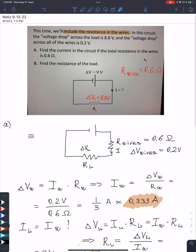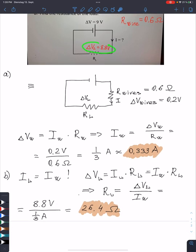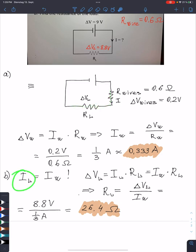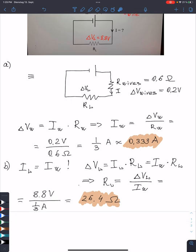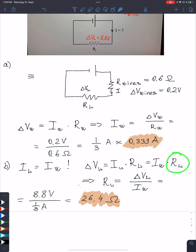Now we want to find the resistance of the load. To find it, we know the voltage drop across the load, and we now also know the current — since we found the current through the wires, the current through the load is absolutely the same. Using Ohm's law: the voltage drop across the load equals the current through the load times the resistance of the load. The current through the load is the same as through the wires, so we substitute that value and solve for the resistance of the load.